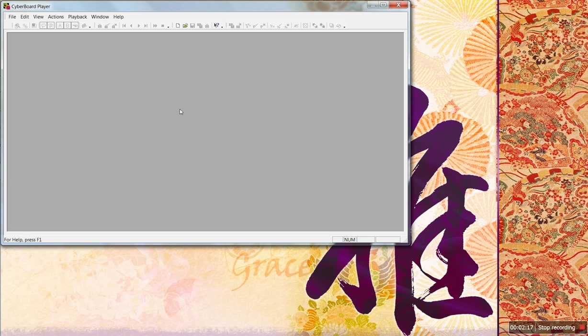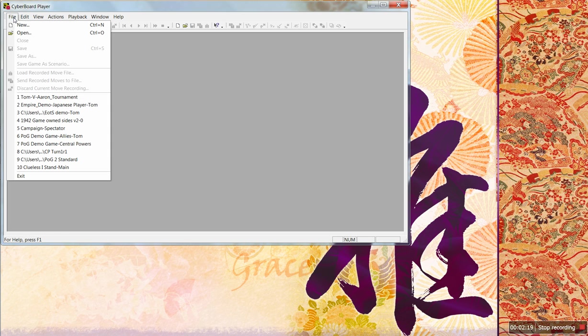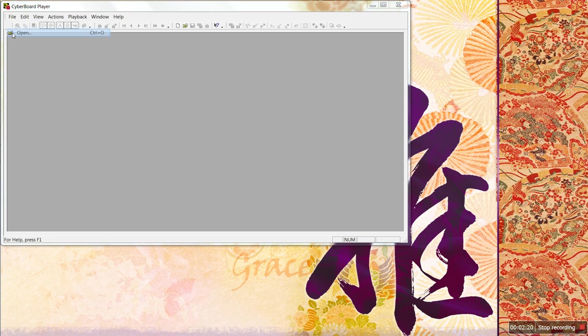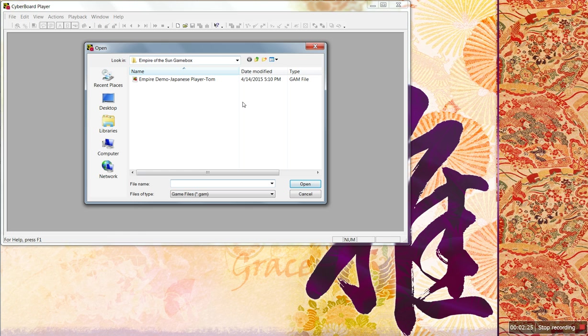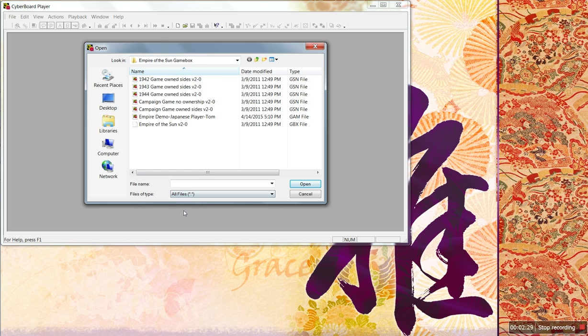Then you're going to go File, Open, go back to your folder. Here's my Empire of the Sun game box, the default here showing games. Click All Files.